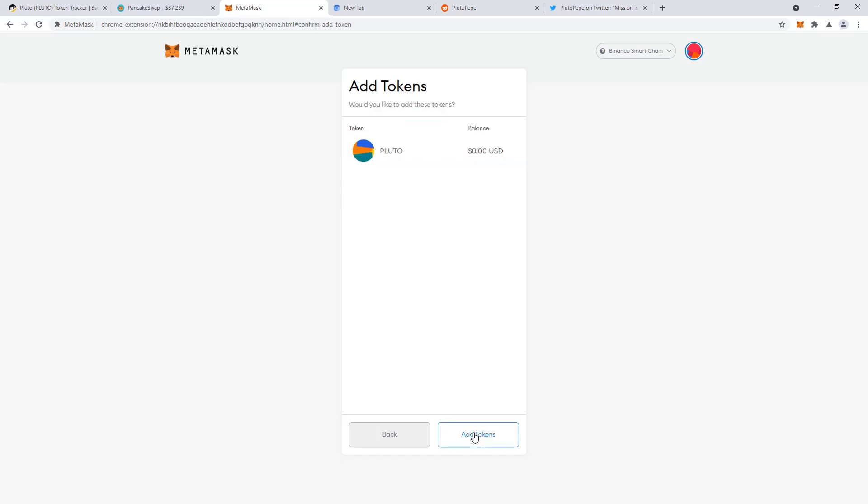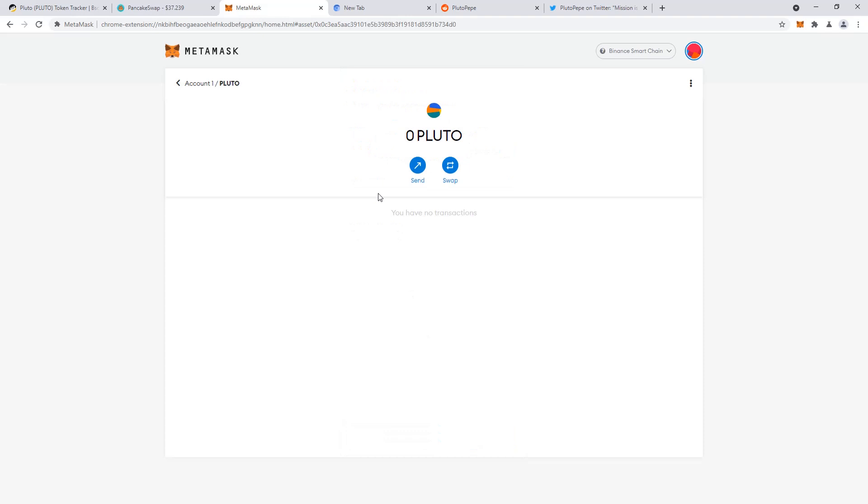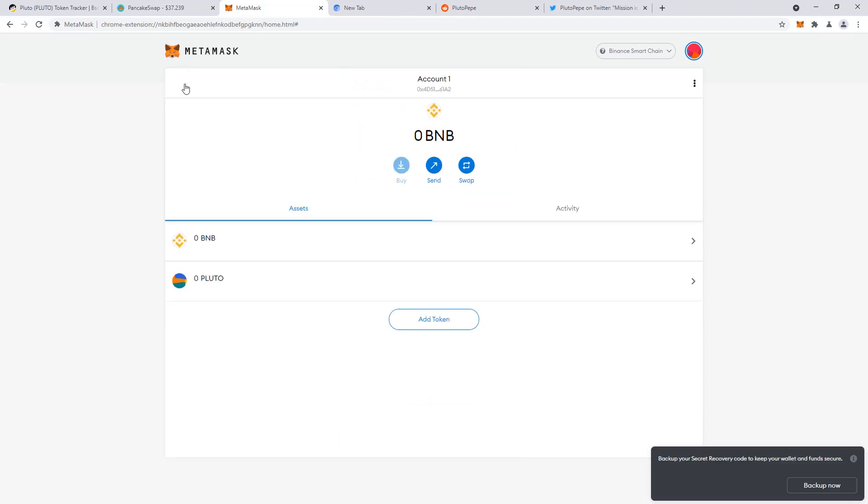And so if you bought this on PancakeSwap, click add token, you won't see it up until you populate this right here. So I currently don't have any, but if I did buy any, I could see it. And so, yeah, that's how you set it up.